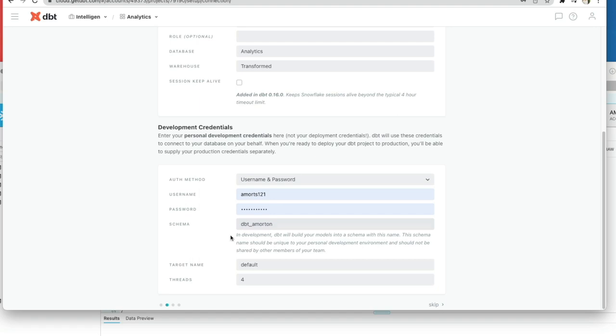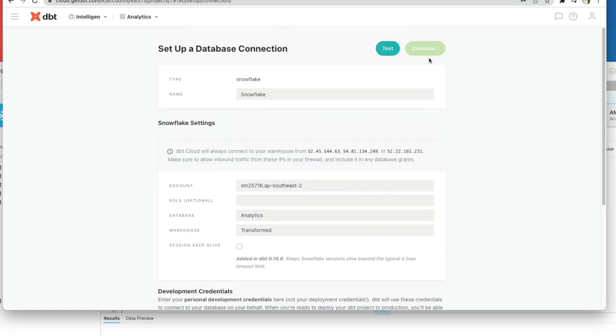And by default, DBT chooses this schema name. All the models I build will end up with this schema name applied to them, and this is dbt_firstname_initial_surname. I can then click and test.